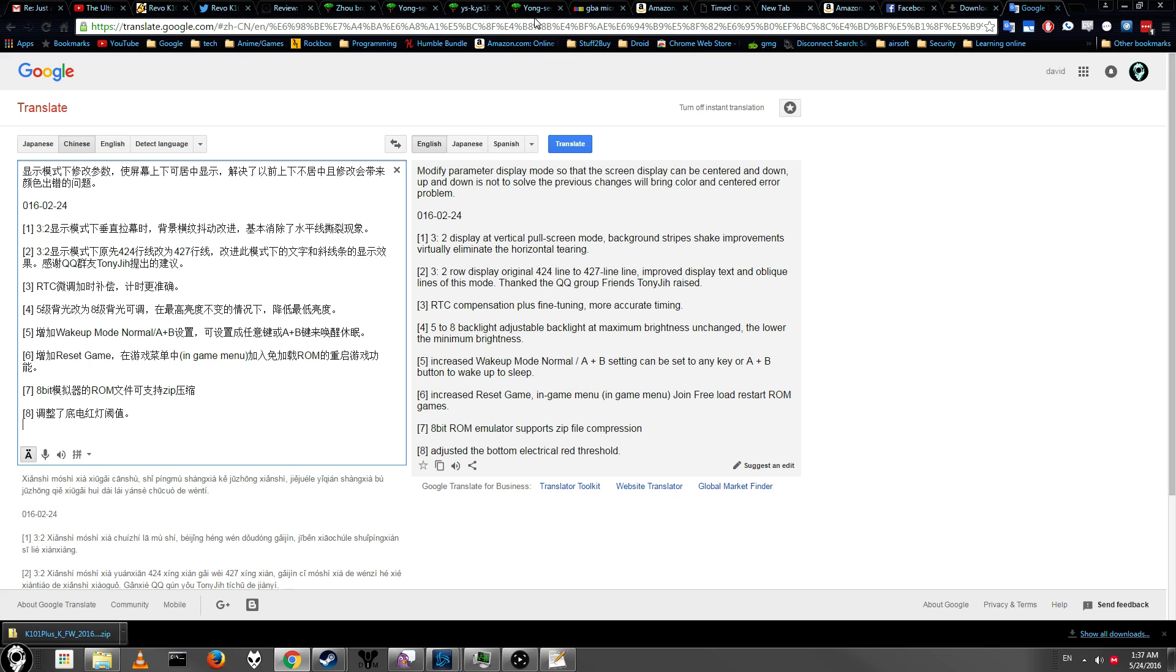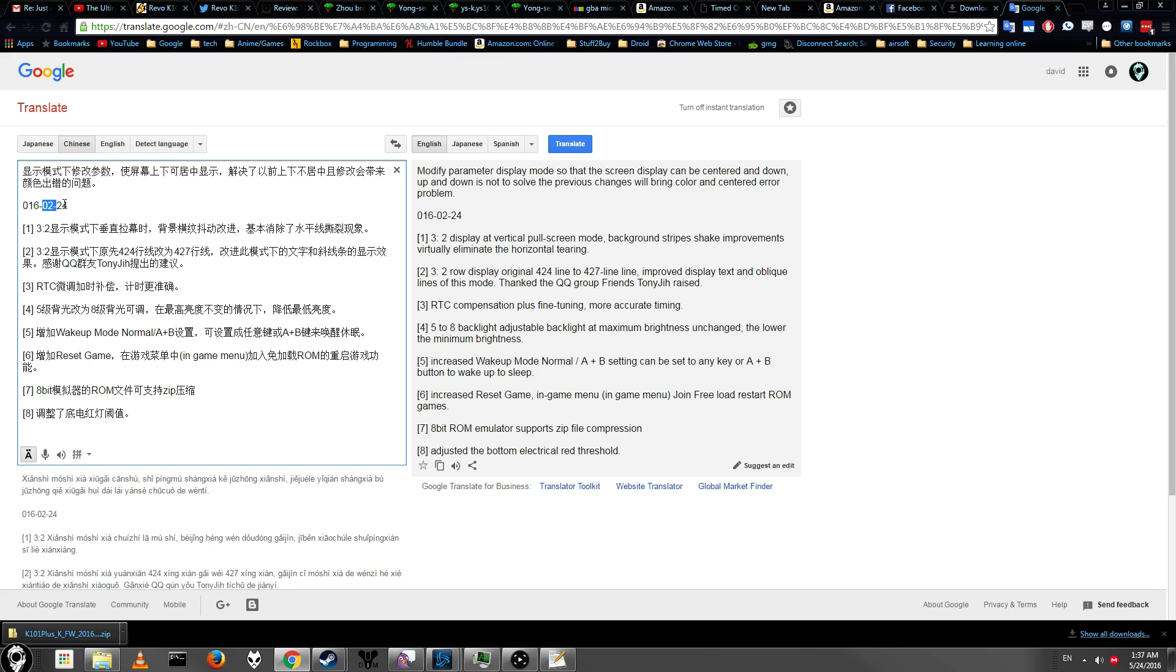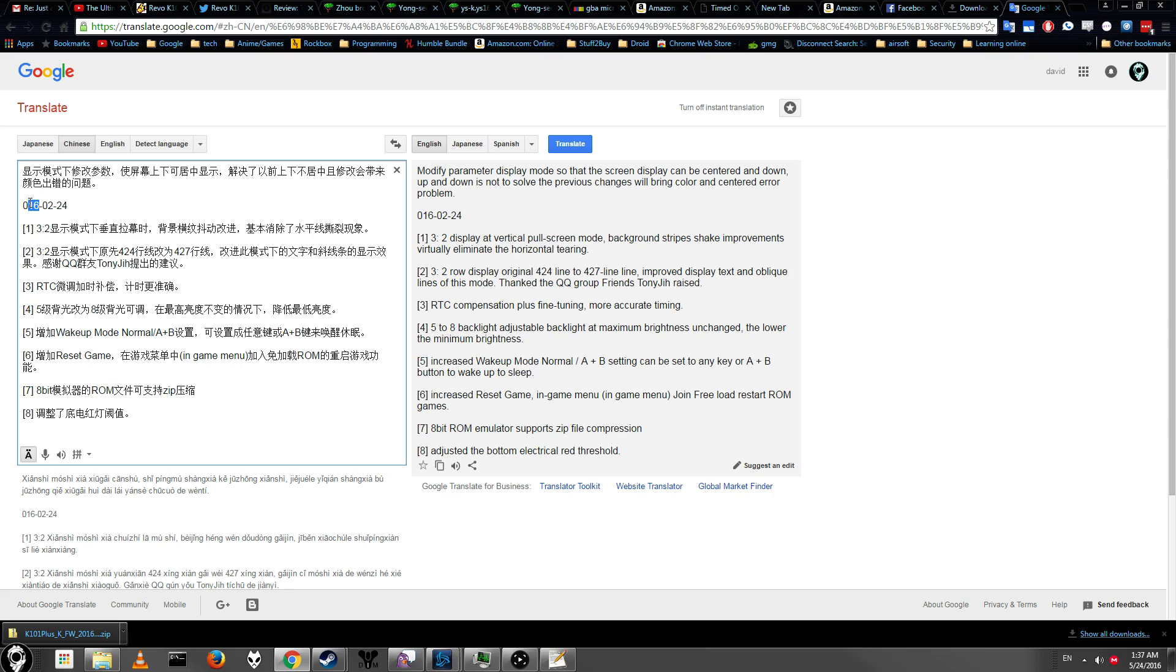Whenever you're doing a firmware update, you always want to make sure that something important is changed because firmware, when you update your firmware, even if you downloaded the file officially and stuff, there's still a chance that something can go wrong. So we're going to go ahead and look at the firmware update. So it says for the February 24th update, the main thing that was changed was modify parameters and display mode so that the screen can be centered down and up. It has not solved problems with previous color and centered error. So that seems like the most recent update in 2016 mainly had to do with TV out, I believe, or just some other display mode. Basically, it had to do with how the image was displayed on the screen. That sounds kind of important, but not super big.